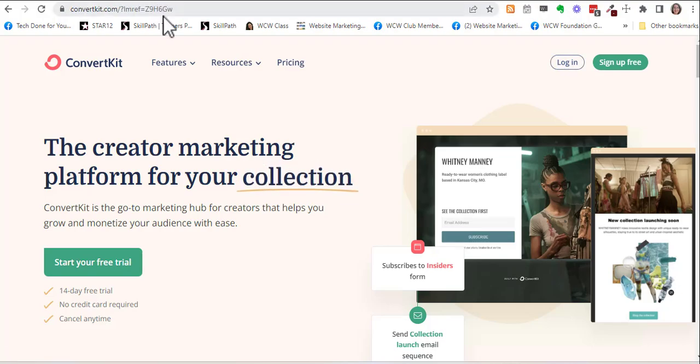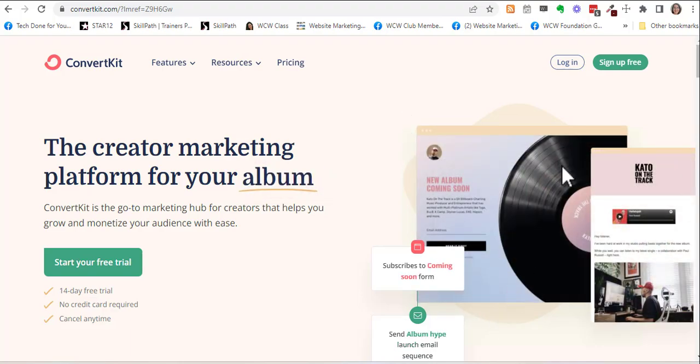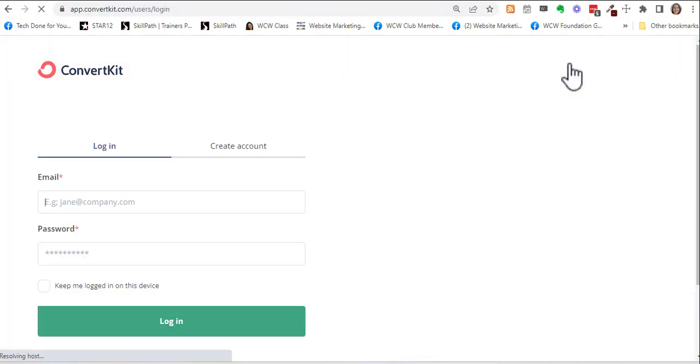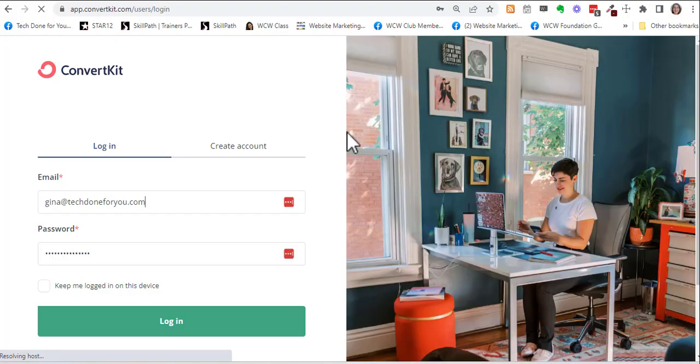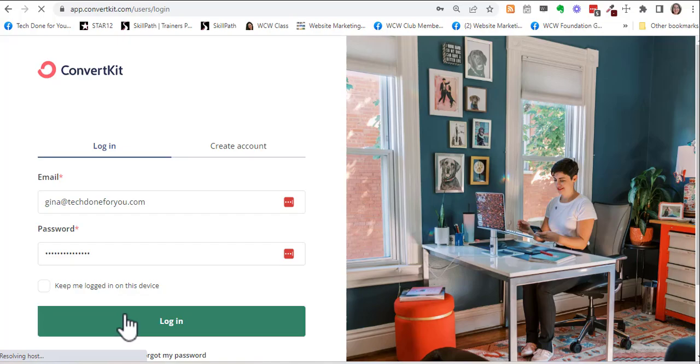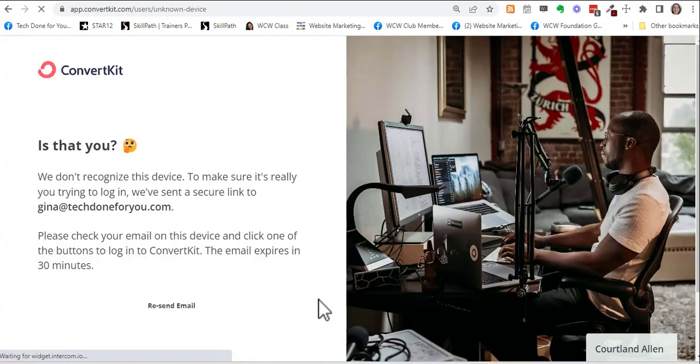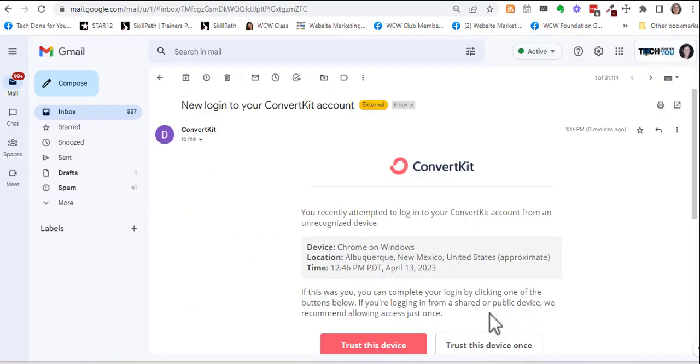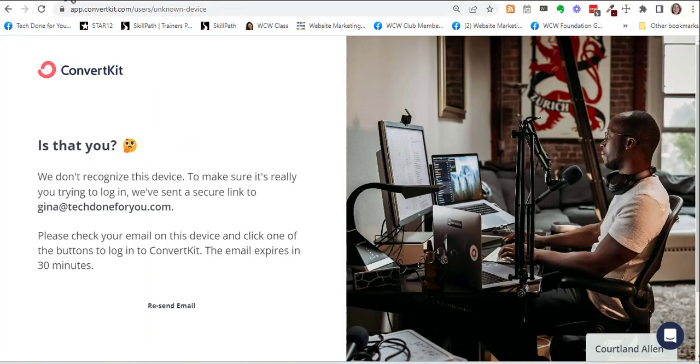This is a free account. I'm going to go to login and put in my username and password and go to login. Okay, so this is a two-step authentication. It doesn't recognize this device because I probably cleared my cookies at some point, so it sent me an email.